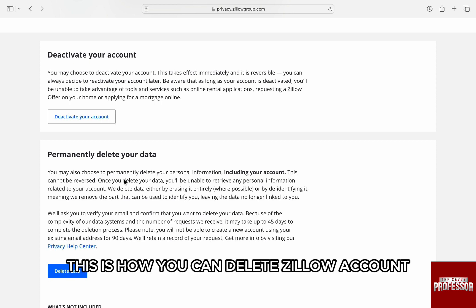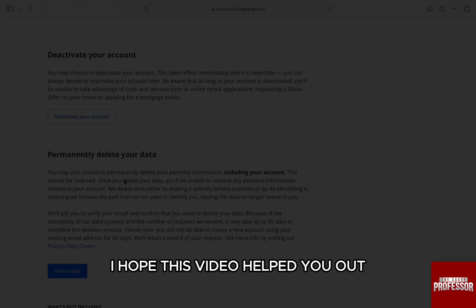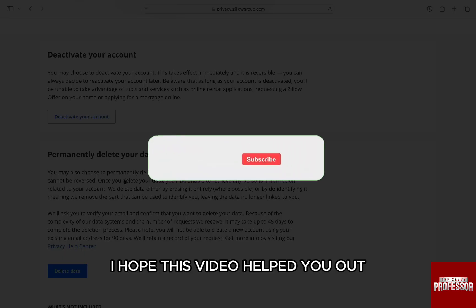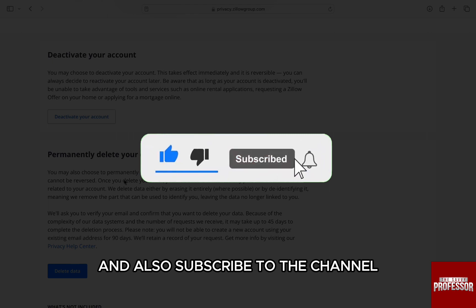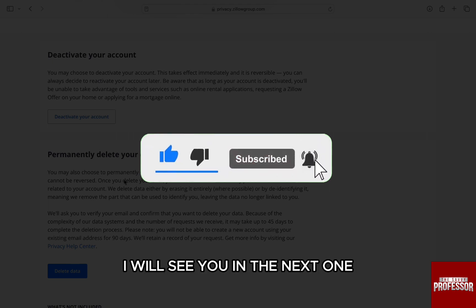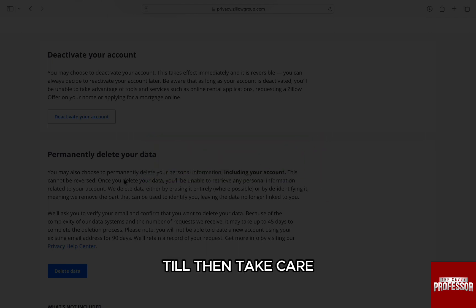This is how you can delete your Zillow account. I hope this video helped you out. If it did, don't forget to smash that like button and also subscribe to the channel. I will see you in the next one. Till then, take care.